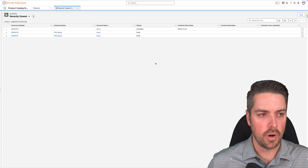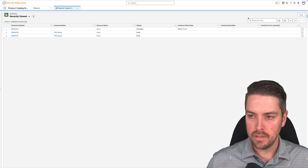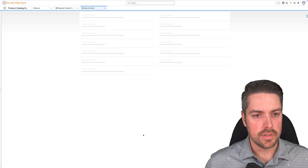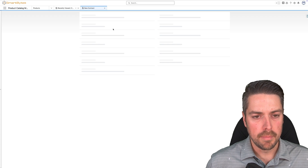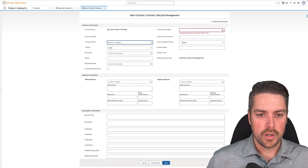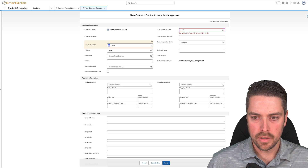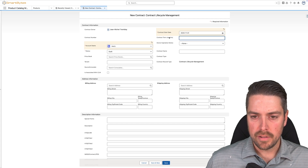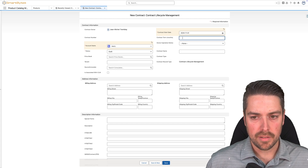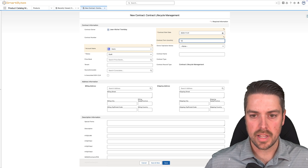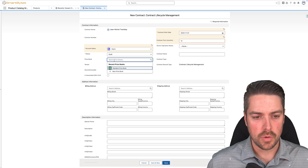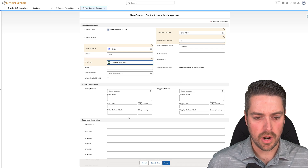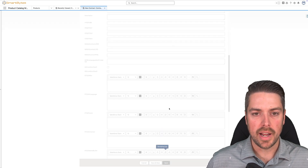Let's first look at the scenario where you create your contract pricing manually. From the contracts object, you're going to create a new contract — you can use whatever record type you want. We'll use the CLM record type by default. You want to set your account, the contract start date — let's set this at the beginning of the month. You can define a term, so let's set this to 12 months. Status will initially be set to draft, and you can define which price book this is going to apply to.